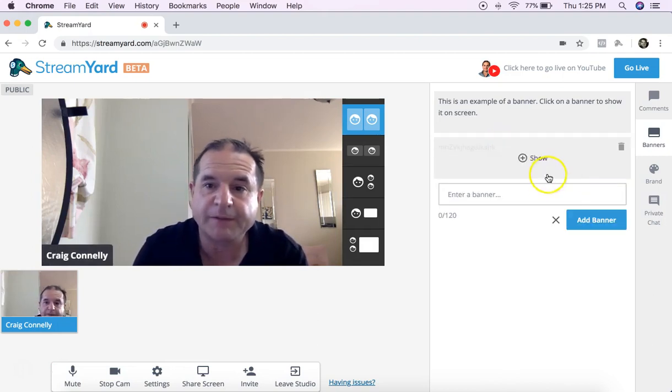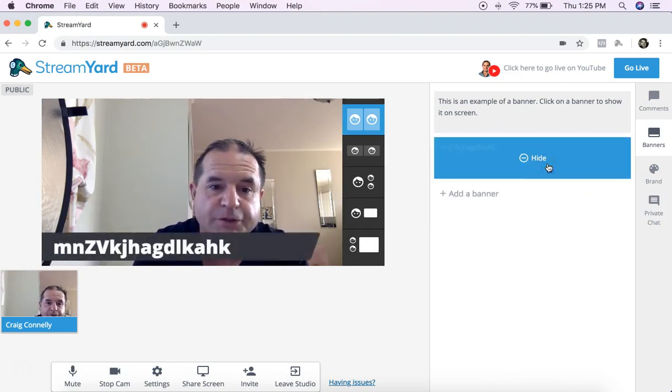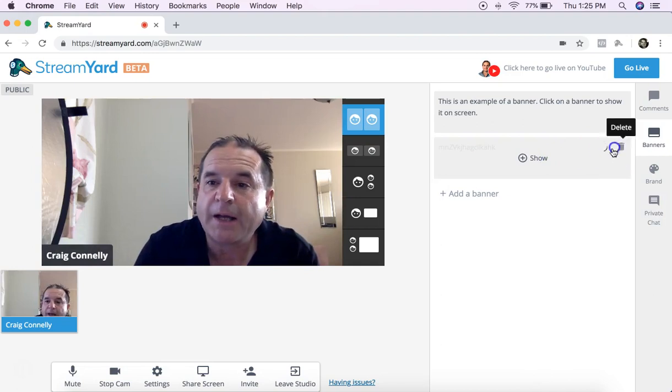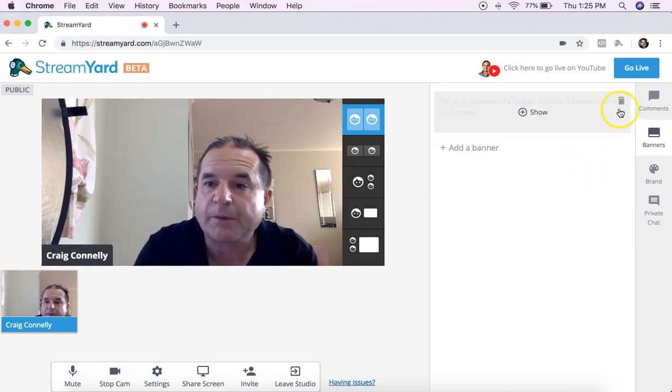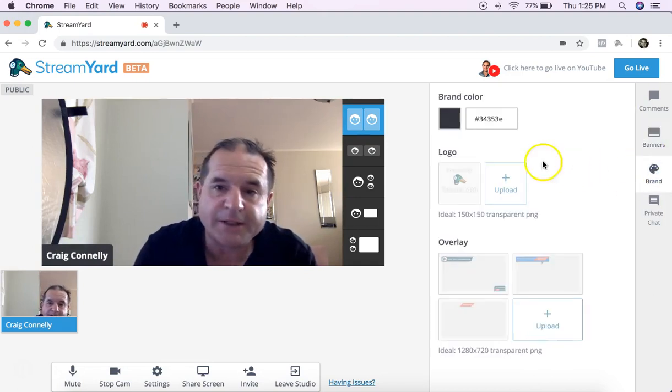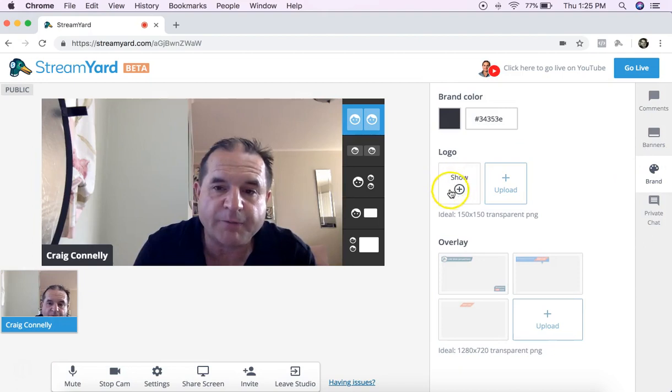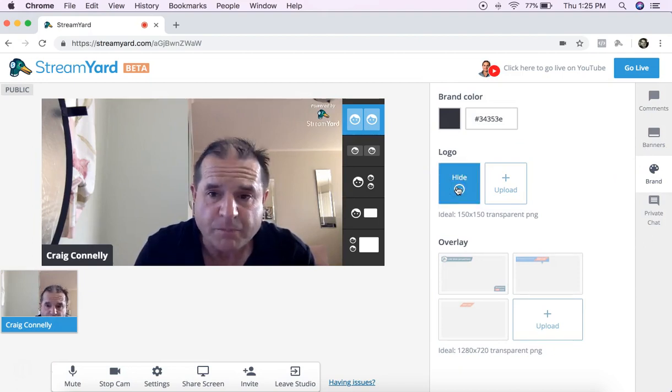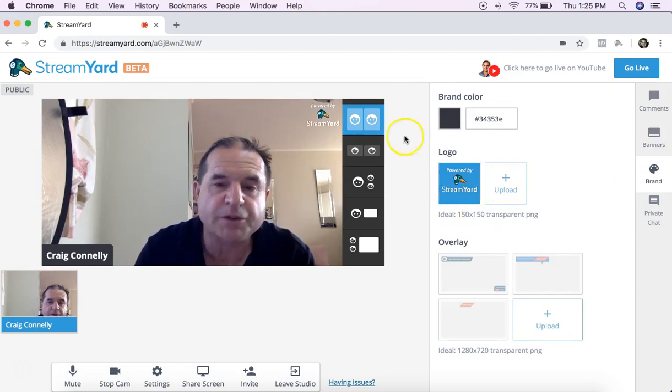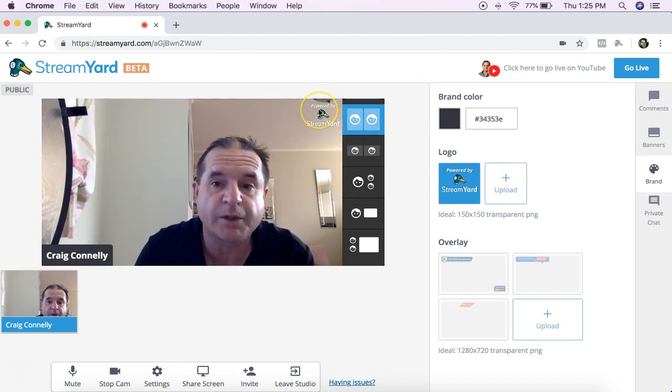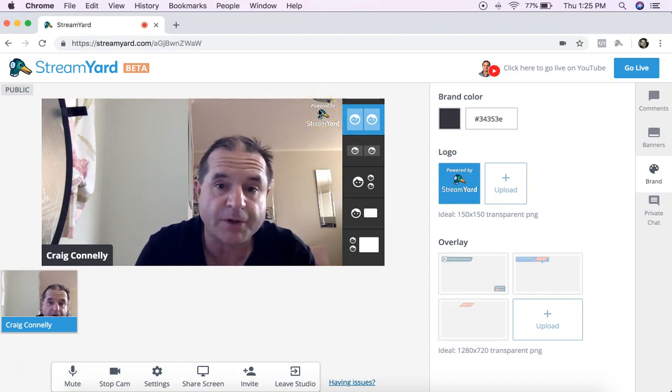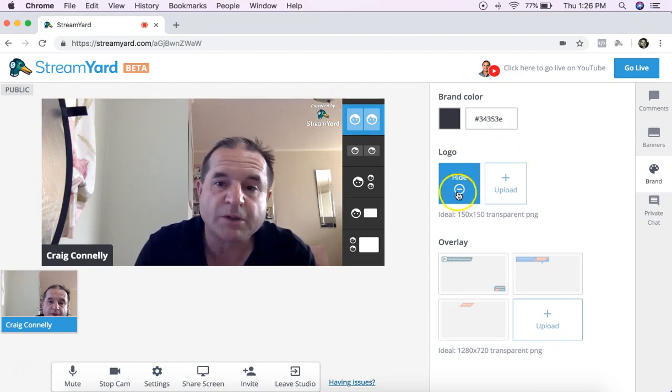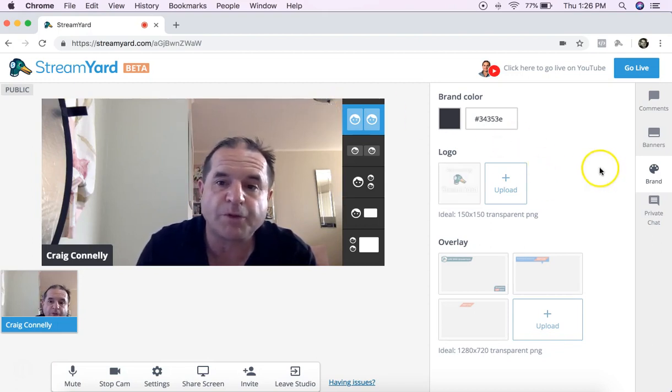Add banner and then click on it to show. That's banners. Now in the brand you can add a logo. I'm finding that the logo it's only 150 by 150, it's very small. So if you've got a logo like StreamYard works very well, for the client that I'm doing a bit of work with at the moment it didn't work, it's just too small.